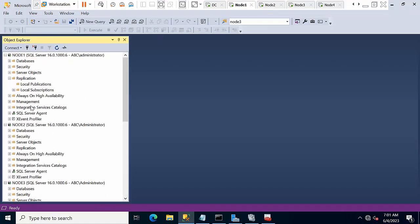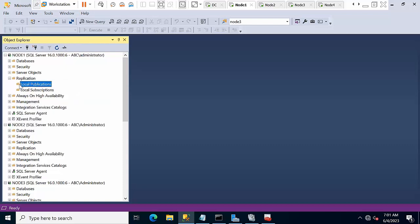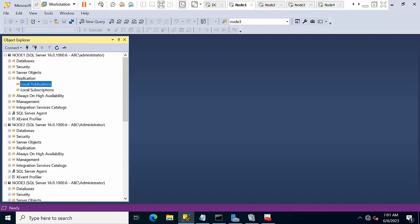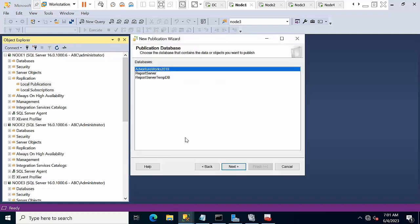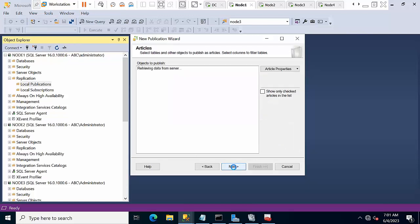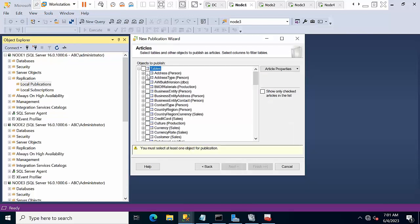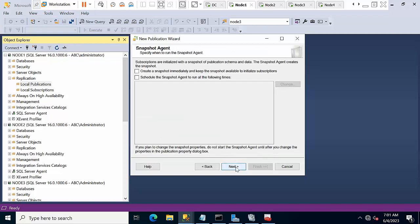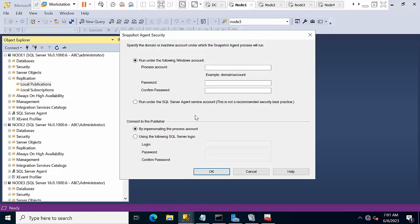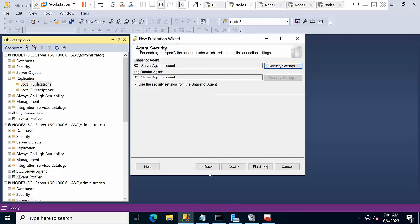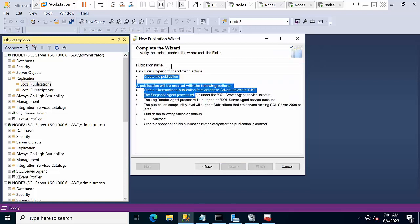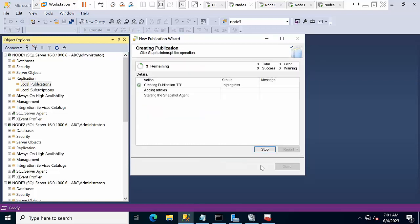Now it's time to configure the replication. Right click on replication, new publication, select AdventureWorks 2019. Now transaction replication, next, expand. For practical purposes I am selecting Person.Address table. Next, select the option create the snapshot immediately, next, security options, run under SQL Server Agent, select the first option, click OK. Next, click finish.